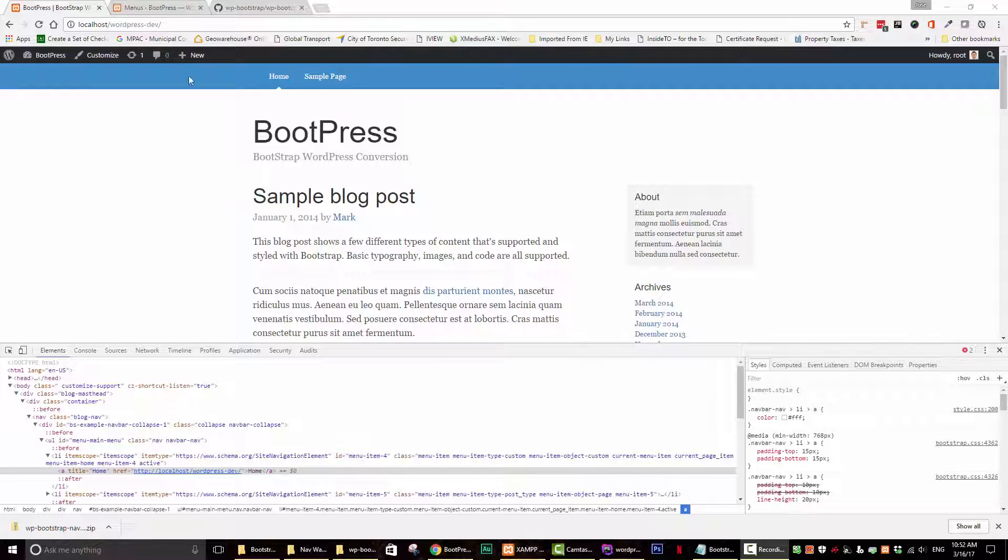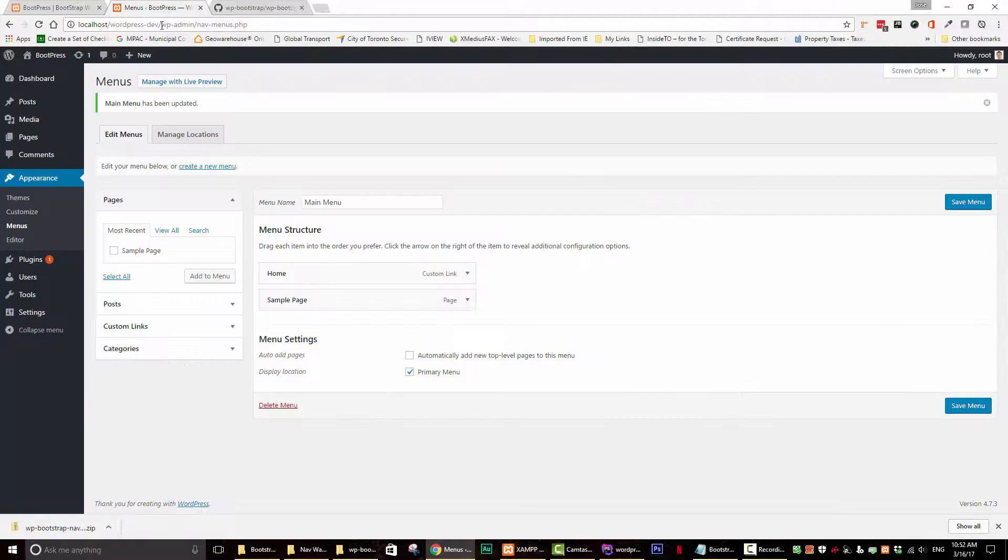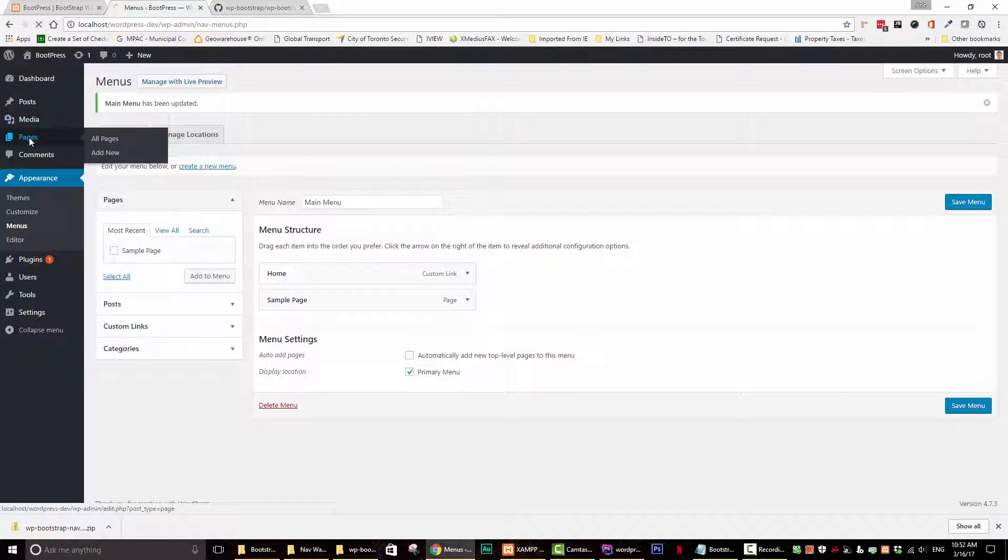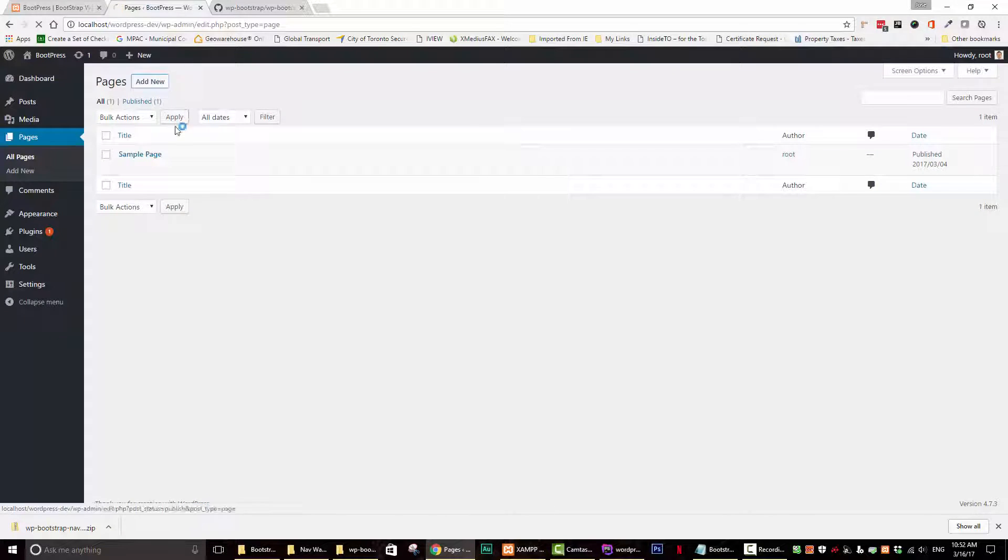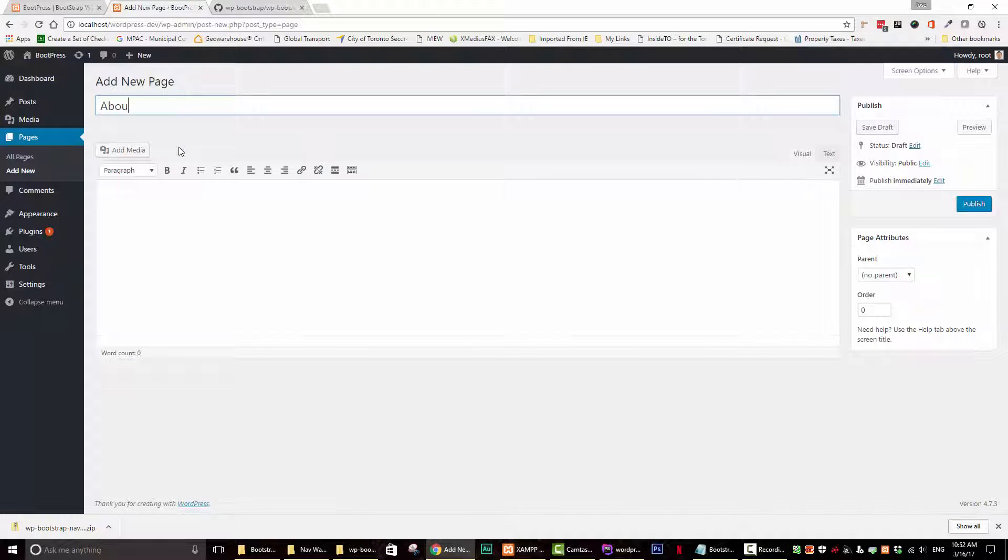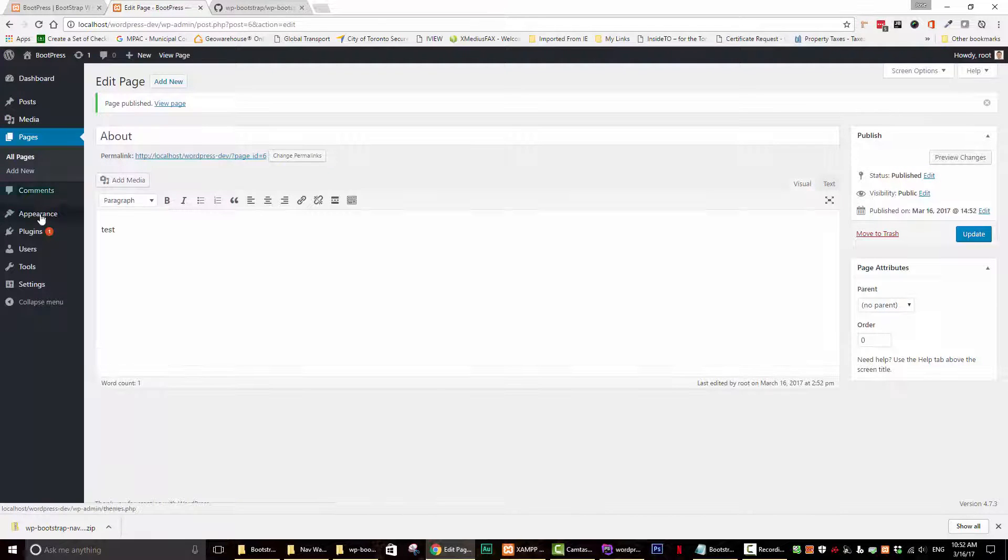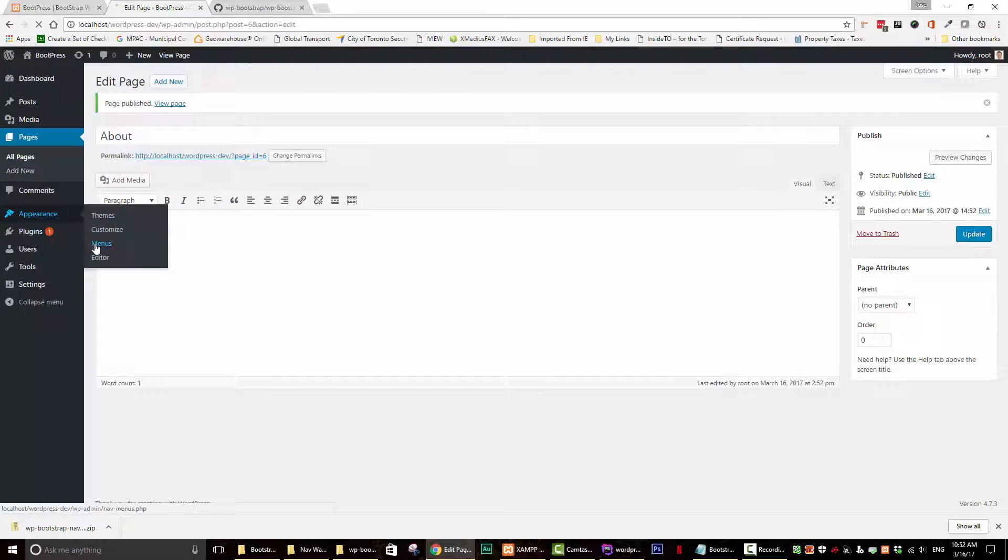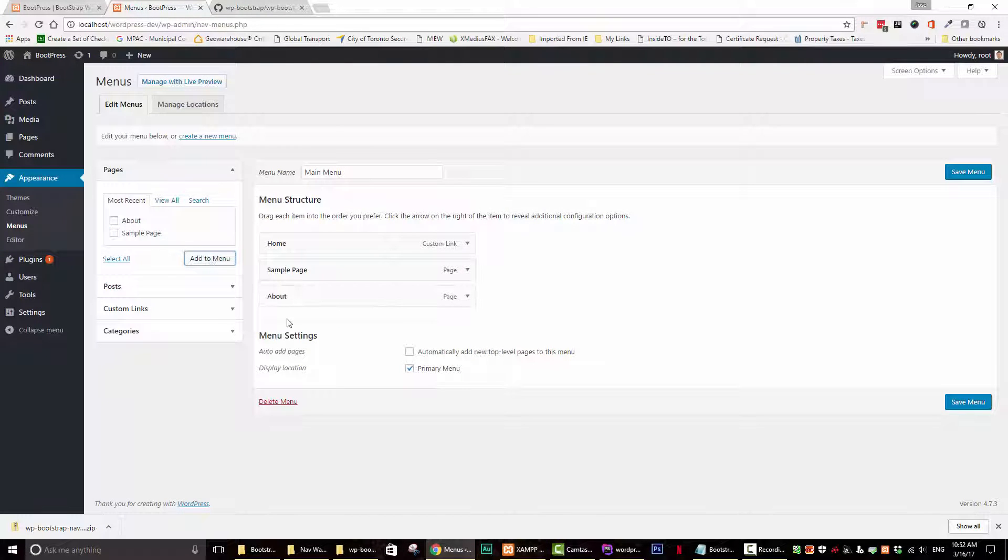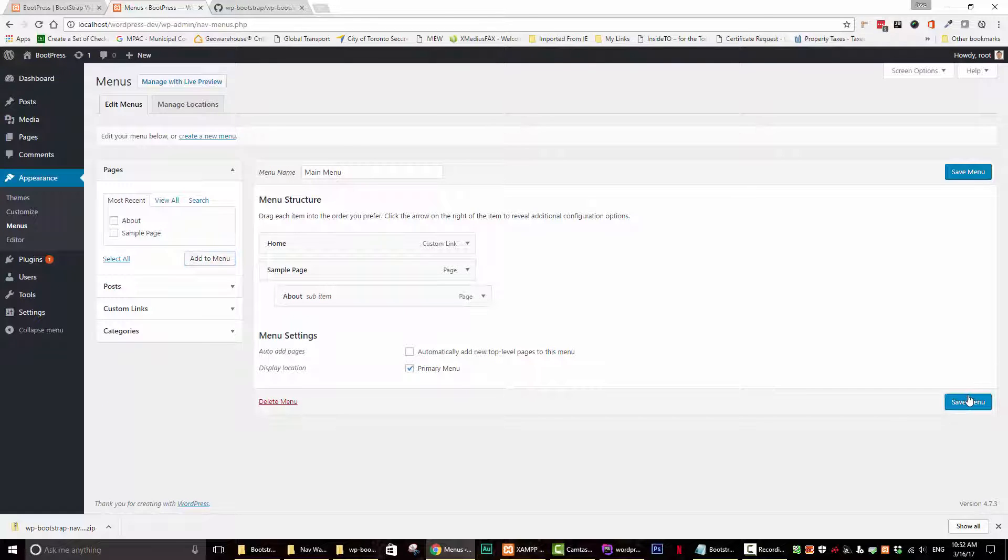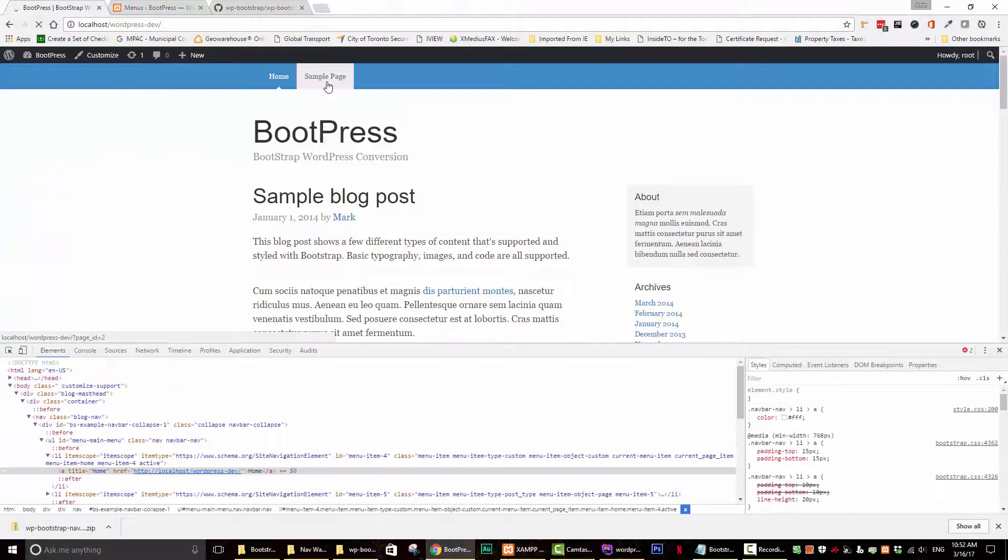Now what we want to do is test if the dropdown menu works. So let's just create a quick page just so we can test it. Let's call it about, call it test. Let's go back to our menu and let's add that to the menu. Save that. Let's go here and check it out.